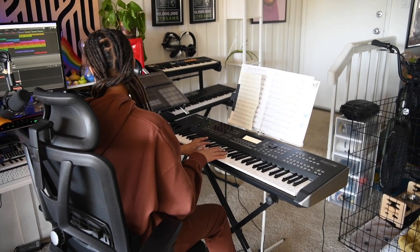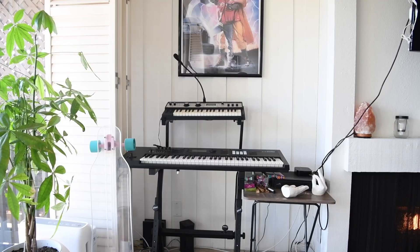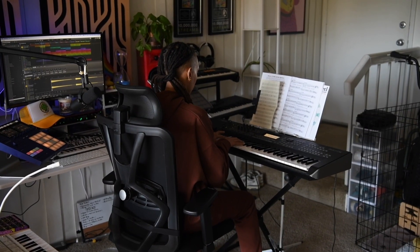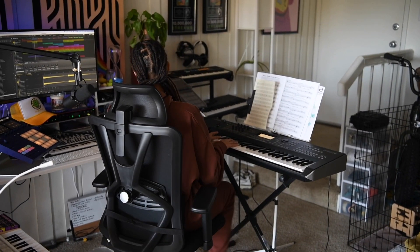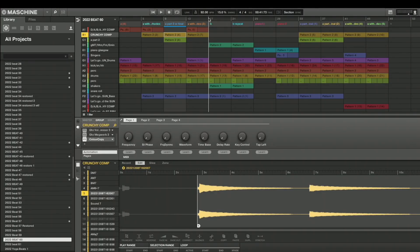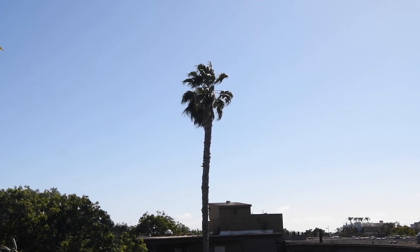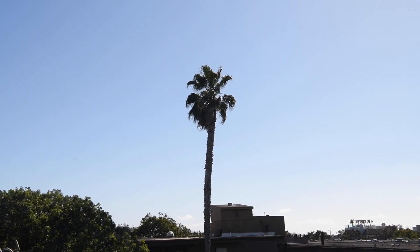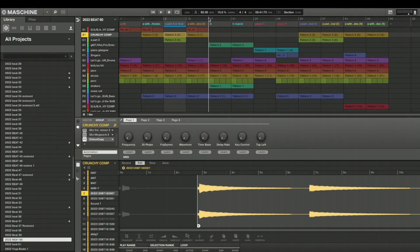I added some accents to the Rhodes while I was playing. Then we have all of that together with the same instruments but with a different bass line.